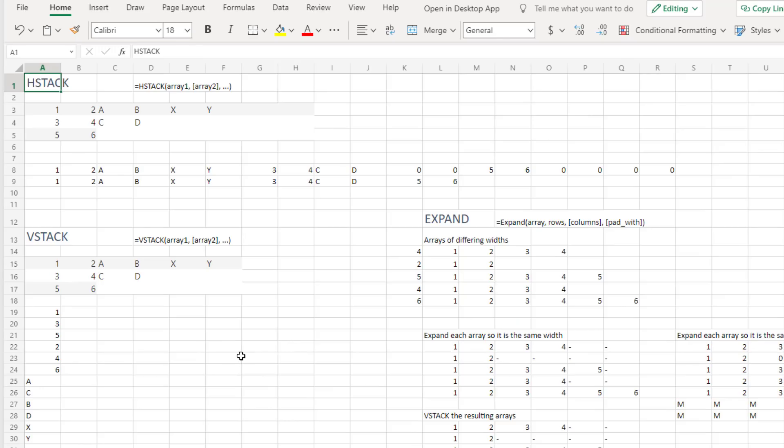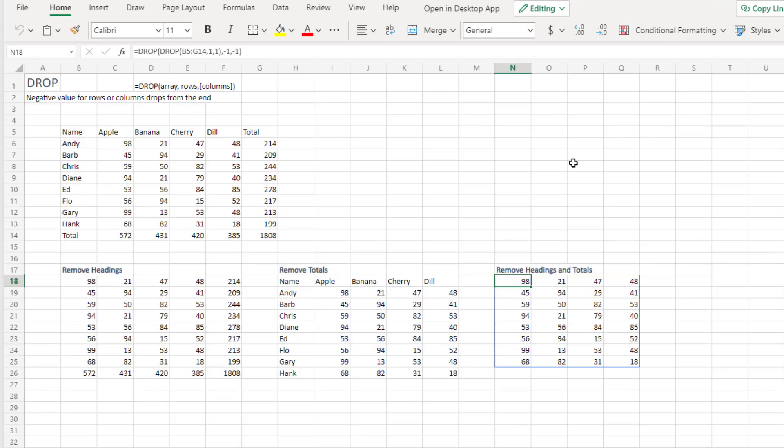HStack and VStack. HStack will take a bunch of arrays and arrange them horizontally. VStack will take a bunch of arrays and arrange them vertically.